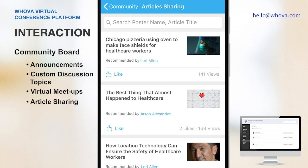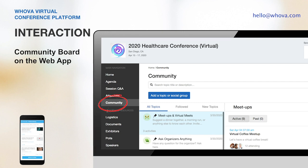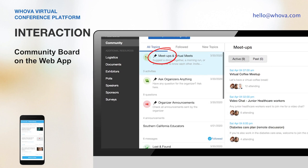Another cool feature of the community board is article sharing. Speakers, organizers, and any attendee can conveniently share web articles by simply providing a URL. The app then shows a slick preview of the articles, and it's a nice way to engage your attendees even before the event. The community board is available on the web app too, and it makes it easy to explore all the conversation topics, virtual meetings, and others, just like the mobile app.